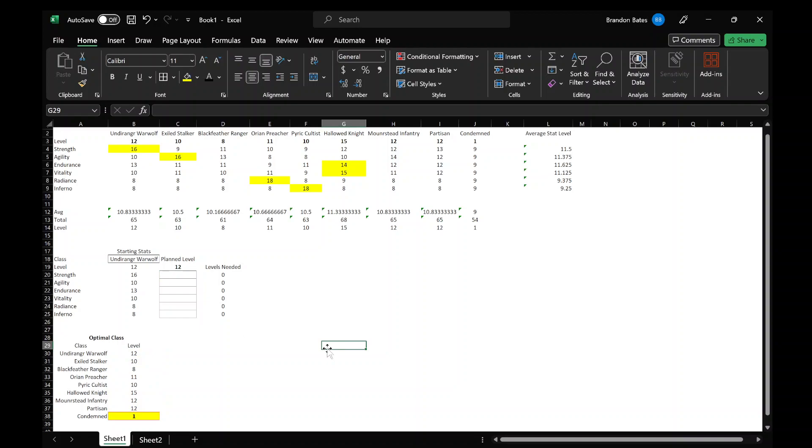So anyways, go ahead and list out some assumptions. Number one, I'm assuming that the stats for each class that was shown in the character class videos on YouTube are correct and that they're not going to change. The next assumption is that the Condemned class will be a level one class.